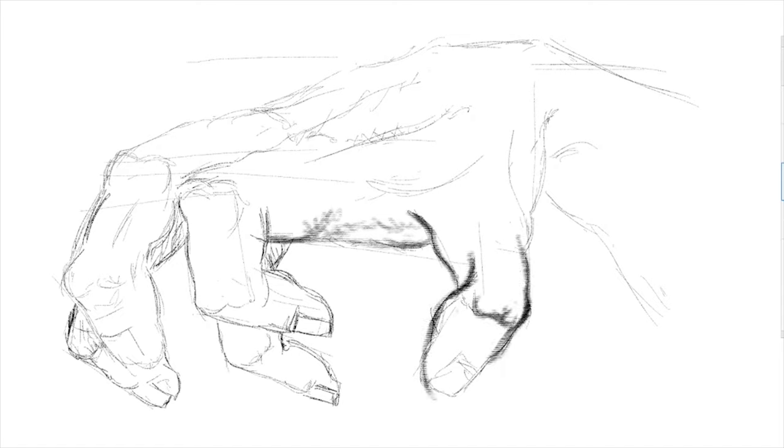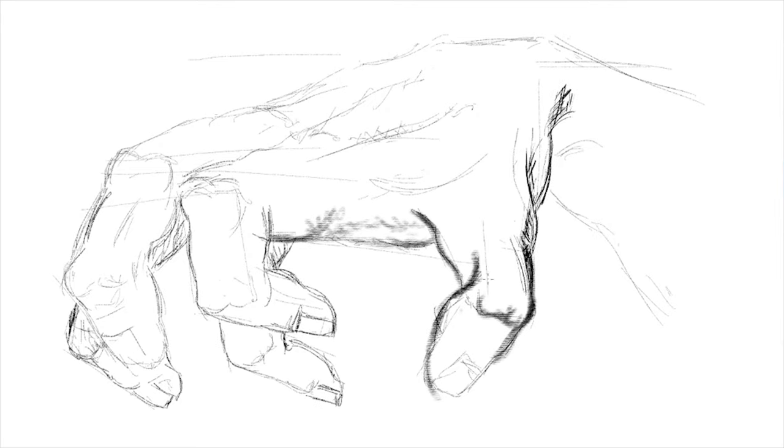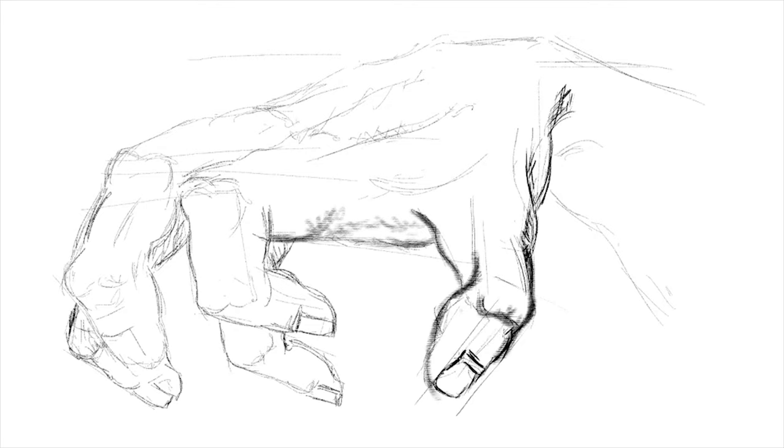Seeing it come together will be a great contribution to you. When adding shading, it is a correct method to spread it generally. Increase the darkness step by step.